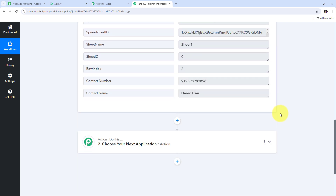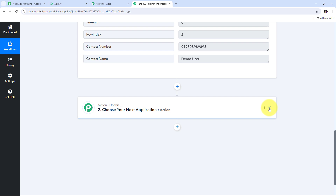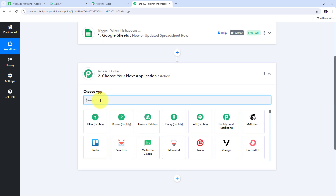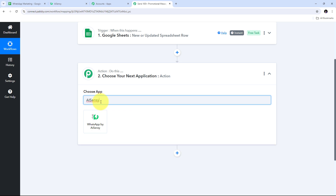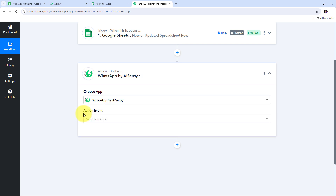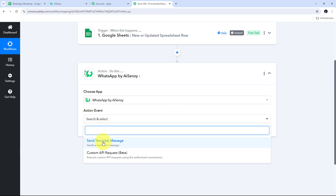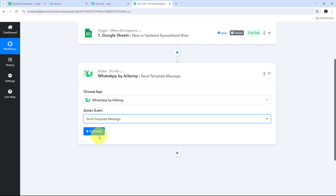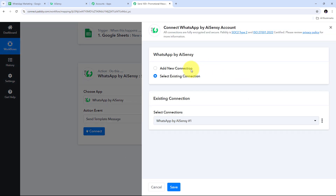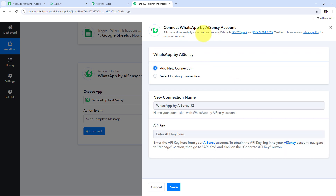To send the message on WhatsApp using AI Sensi, I set up the Actions tab. My action application is WhatsApp by AI Sensi, and I select it. The action event is 'Send Template Message.' To connect AI Sensi with Pabbly Connect, I click Connect, then Add New Connection, and provide my API key. To get the API key, I log into my AI Sensi account, go to Manage, then API Key, where I can generate a new API key.